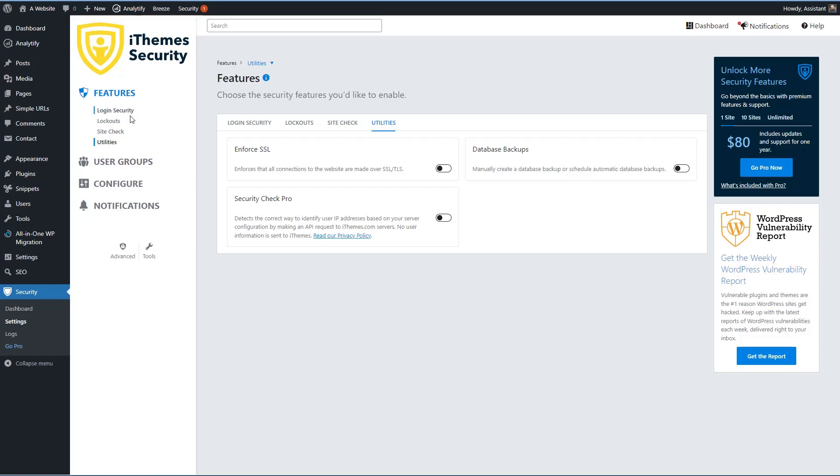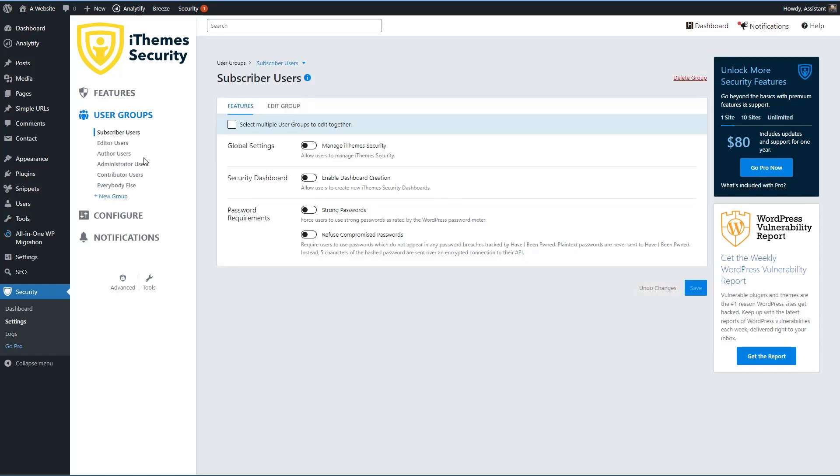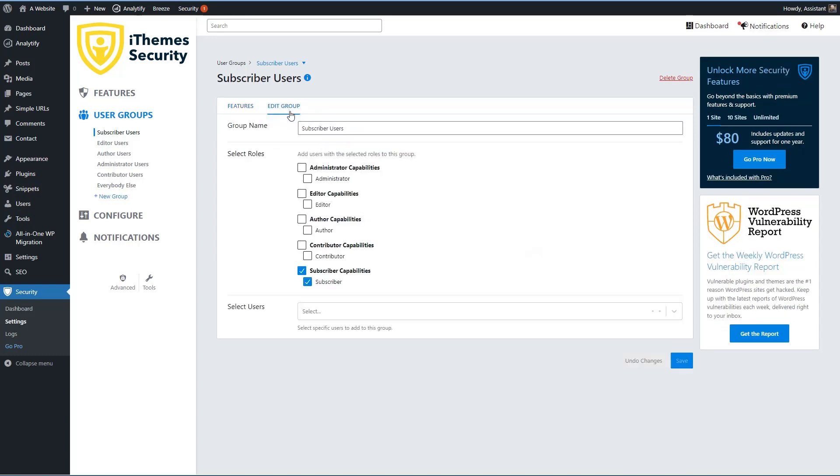So we looked at those features. If we look at user groups, this is the free version, you can see that you have settings for who can manage iThemes, access the security dashboard, enforce strong passwords, and refuse compromised passwords. It will check the Have I Been Pwned website database. And if your user is reusing passwords, it won't allow that. And then you can edit the group. So if you have multiple roles on the site, you can create groups to apply the rules to. And you can also apply them to individual users.